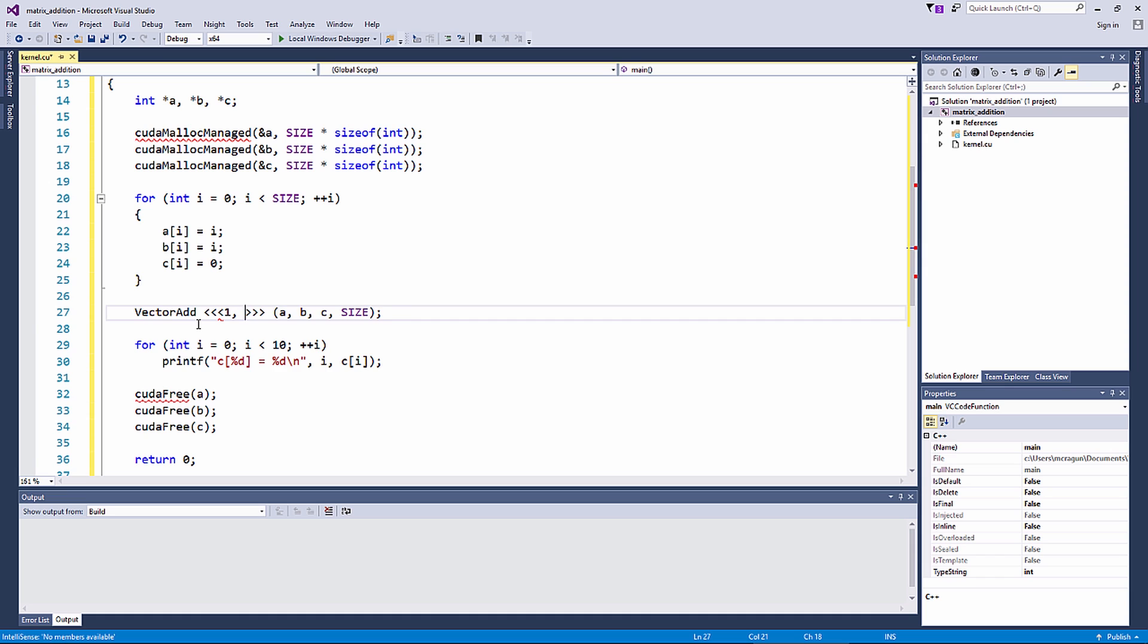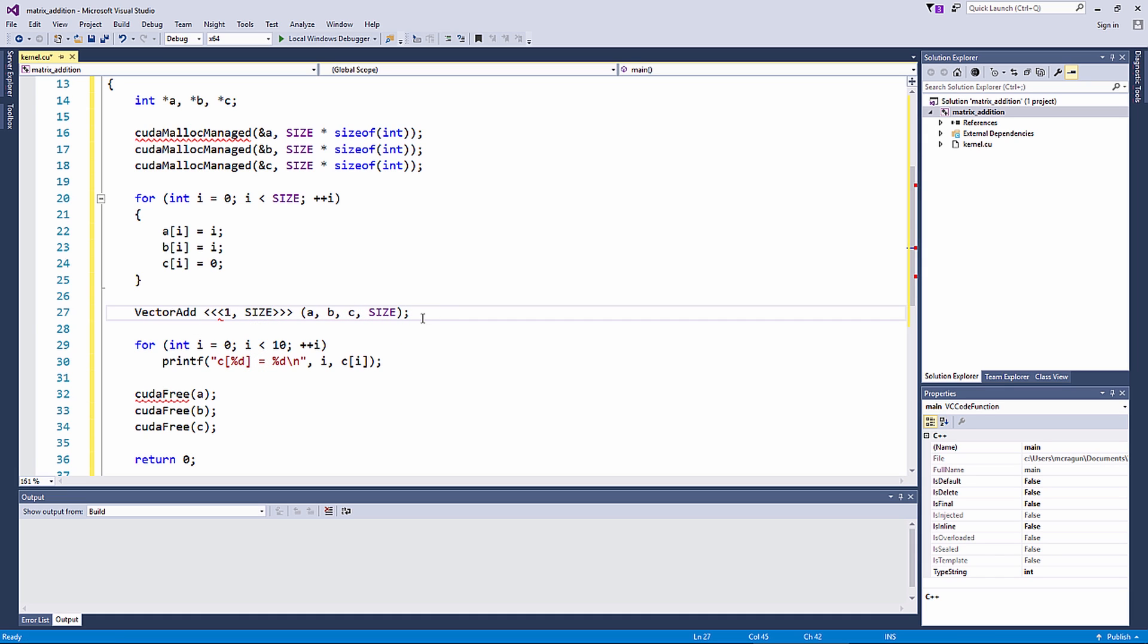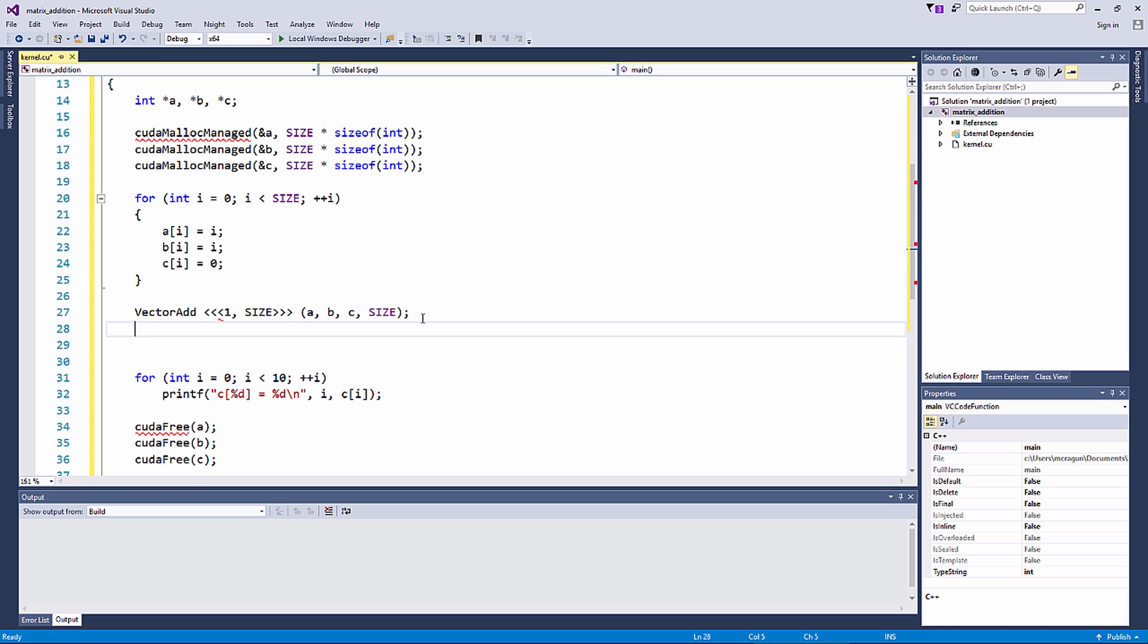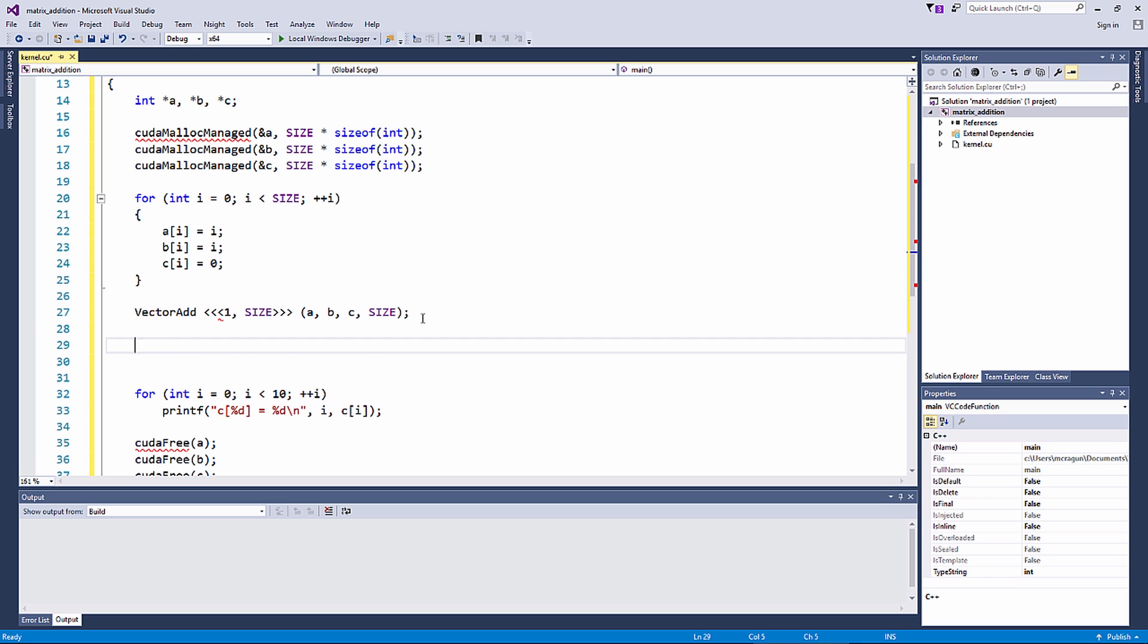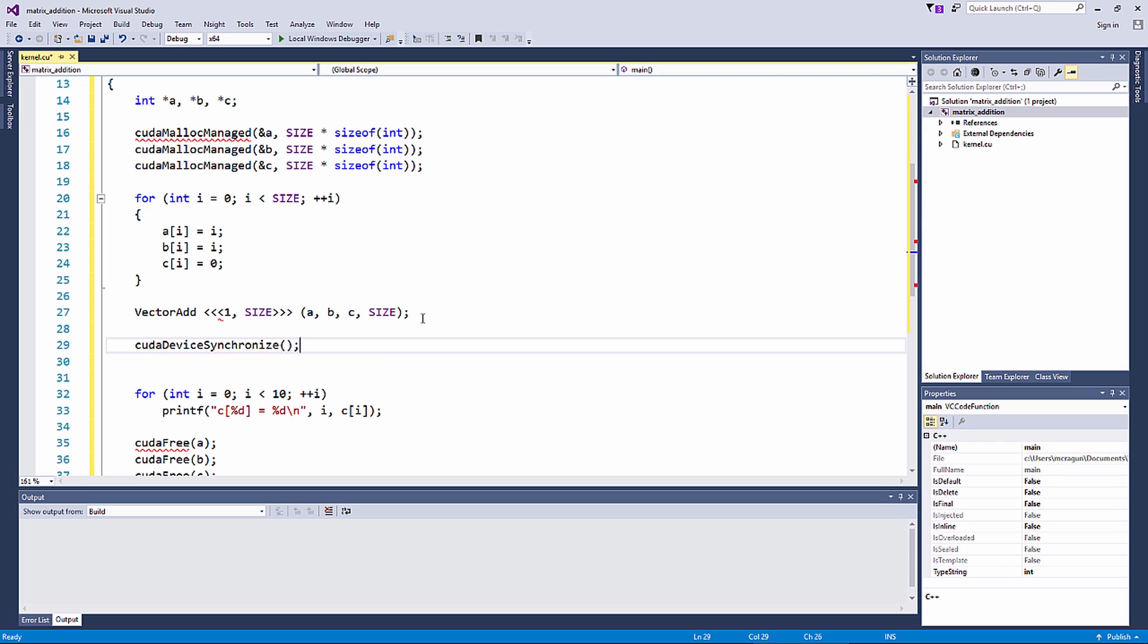The next parameter is the number of threads within each thread block. In our case, we will set that number to the number of elements in the vectors, which is 1024. This way, each instance of the kernel will launch in an independent thread. To ensure that the CPU waits for the kernels to complete before continuing, use the command cudaDeviceSynchronize after the kernel launches.